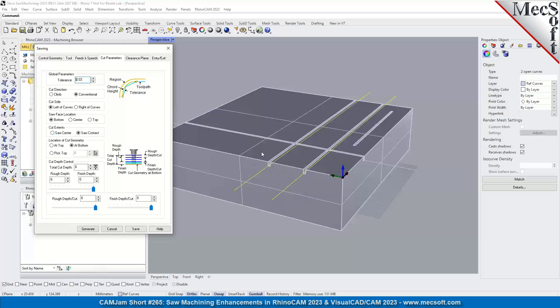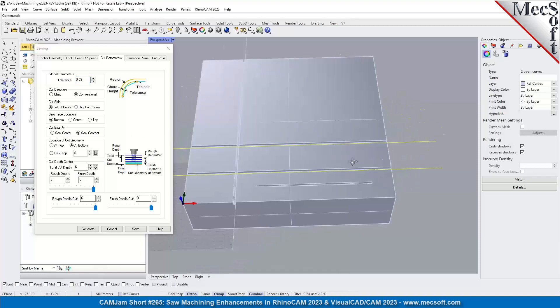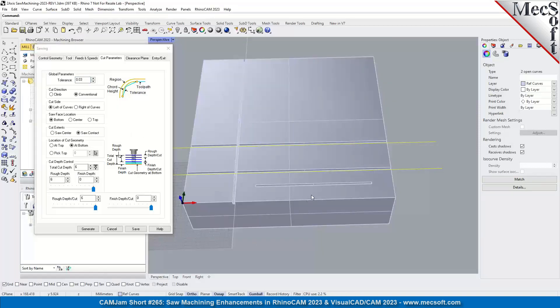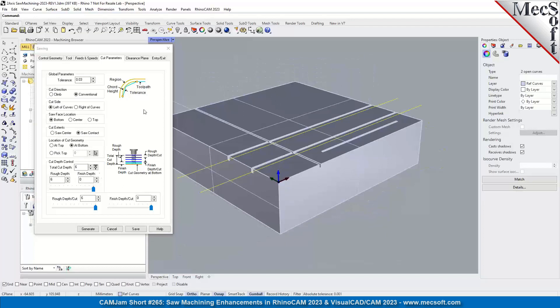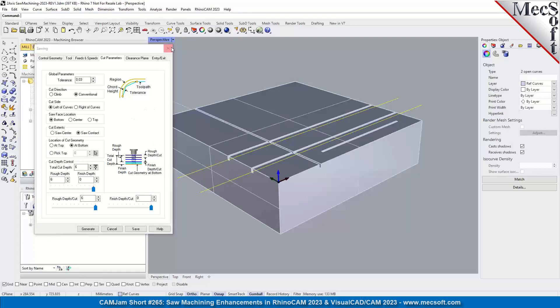And then also you got your standard location, cut geometry, cut depth, etc. So also the face location is also important - that's a big change too.